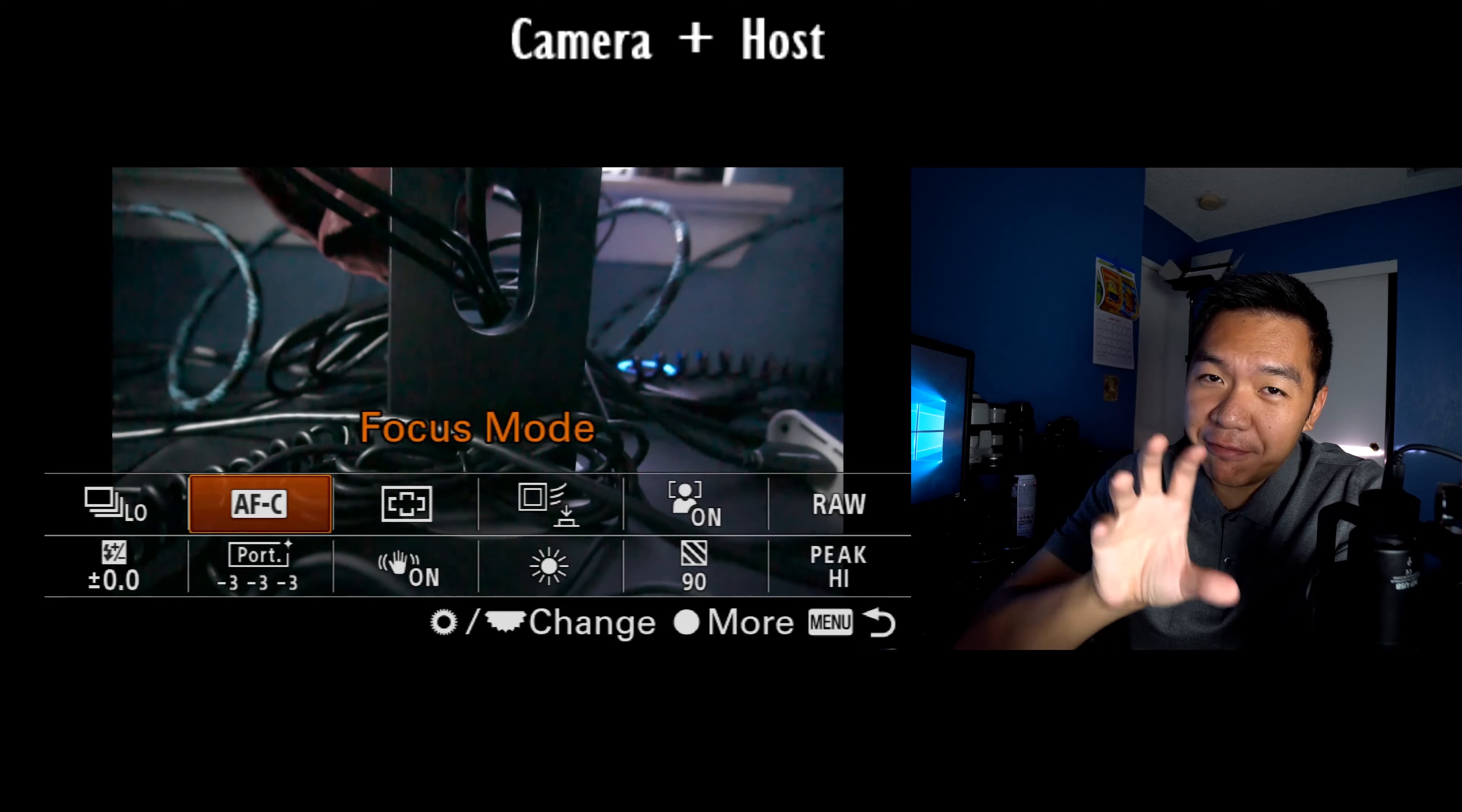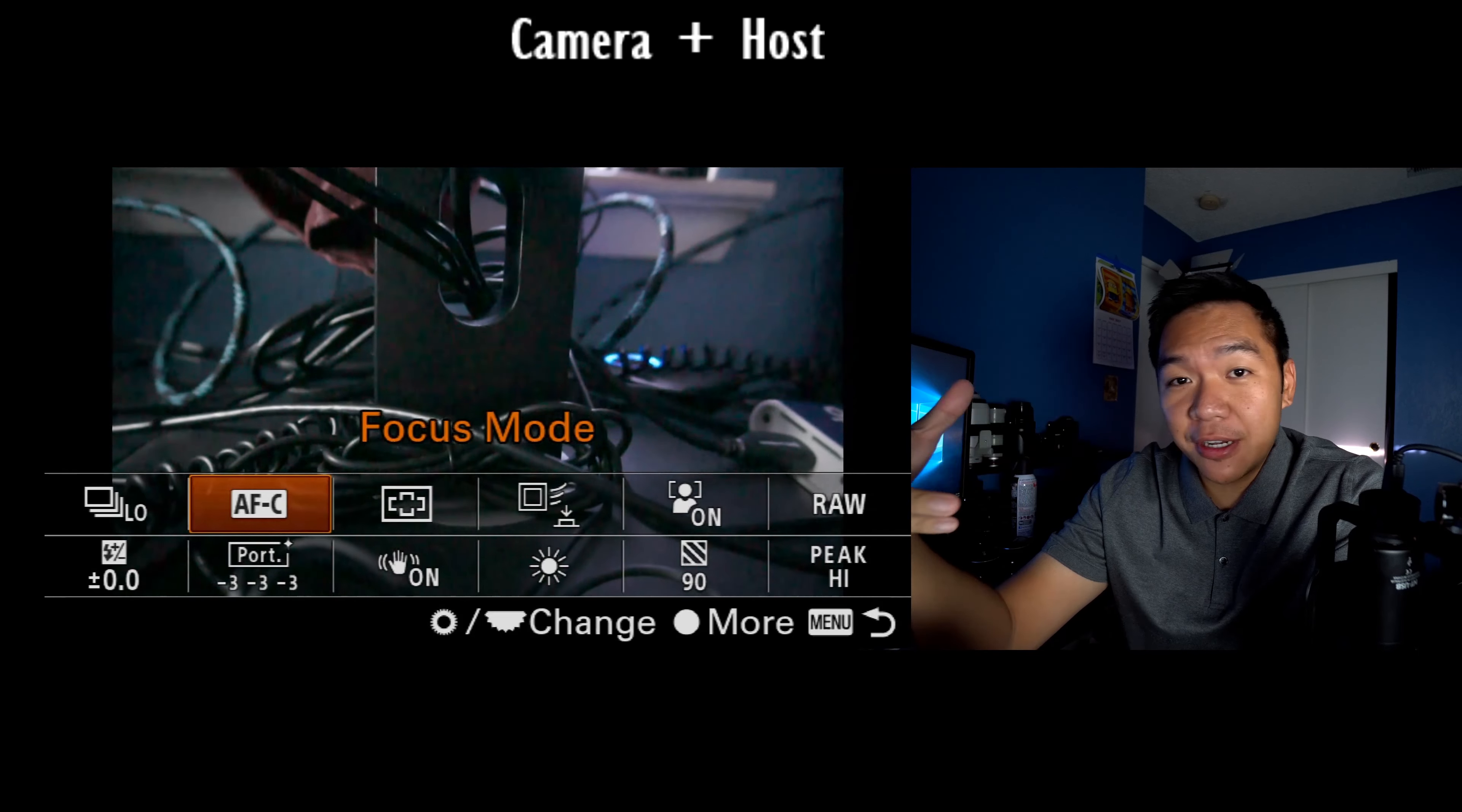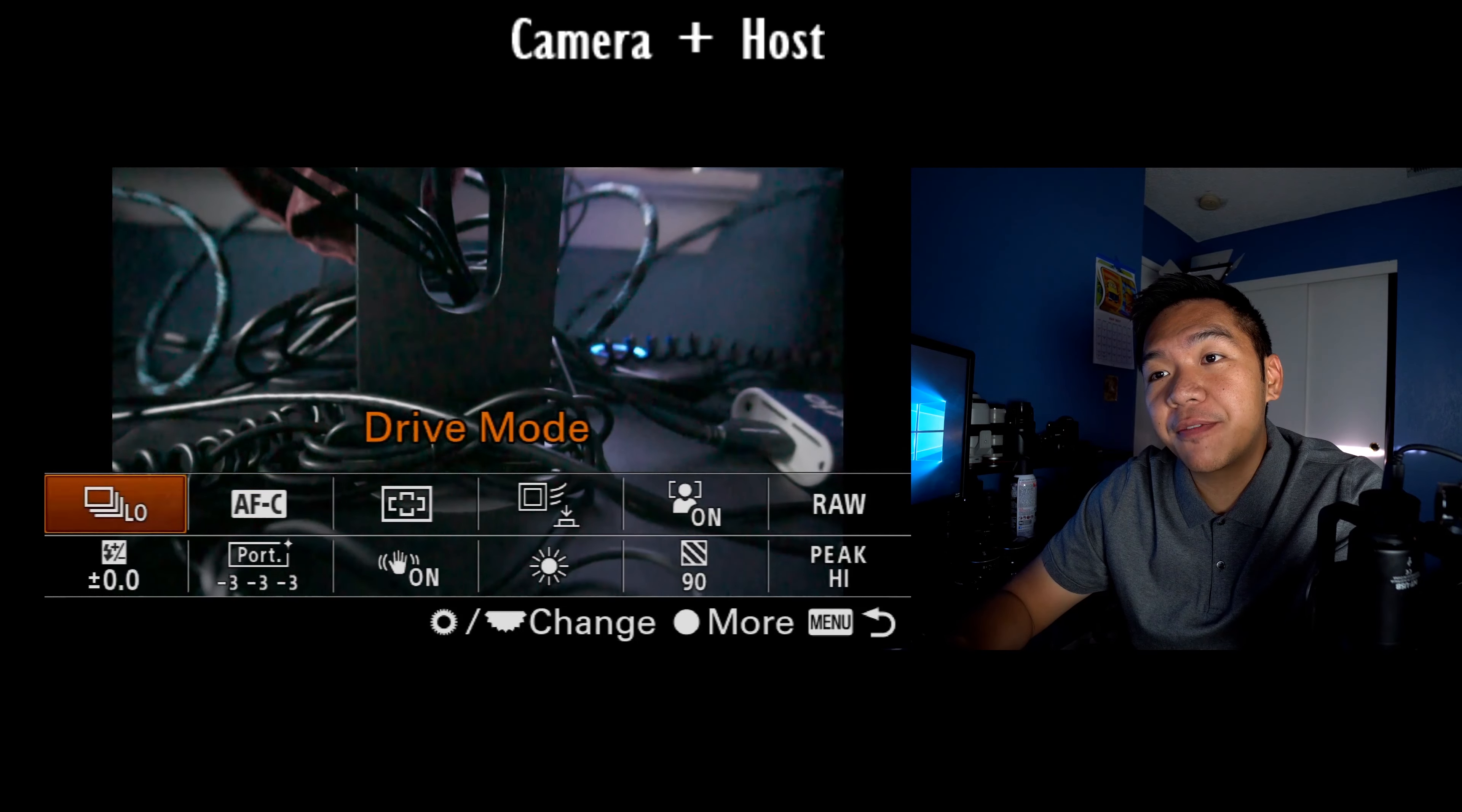But since the a6000 doesn't have as many video features as a6300 or 6500, I've mixed some photography stuff on the bottom row as well. So let's go ahead and start with the top row. Let's start on the very top left.